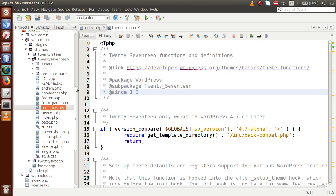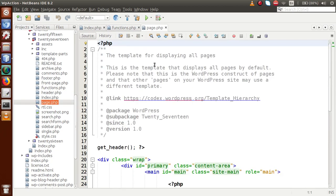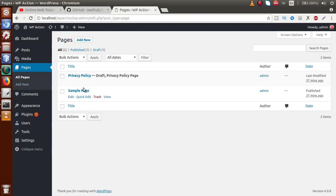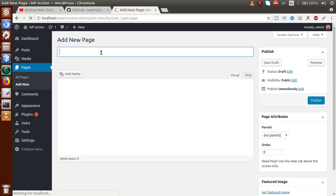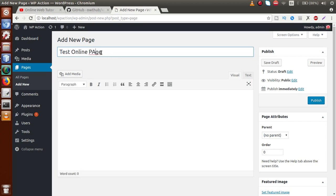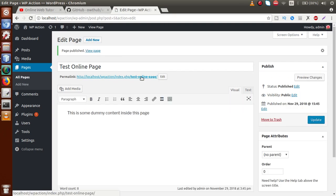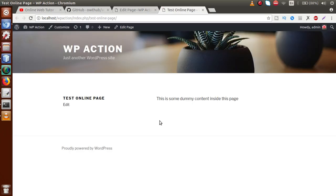Next I'm going to open the page.php file. This file is fired when we run any page of the WordPress created pages. Back in the browser, inside the Pages section we currently have two pages: Privacy Policy and Sample Page, which are WordPress defaults. Let's make a page called Test Online Page — this is a dummy page. We'll add some dummy content inside this page, save it, and open it via its permalink.